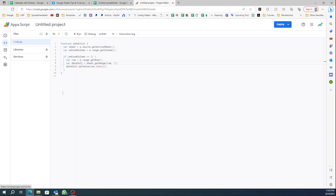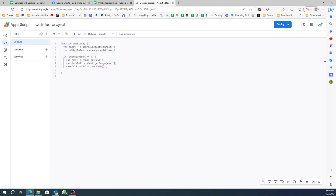What I did is I used a little code in Apps Script, and this is all you need. I'll leave this code either in the video caption or on the Facebook group post so you can just copy it. All you have to do is edit this number and this number in the script.